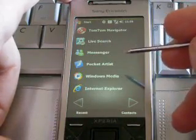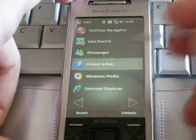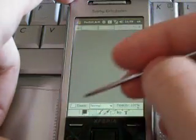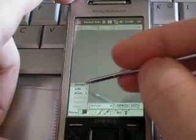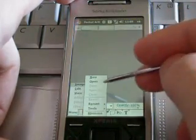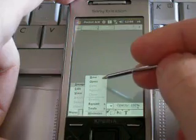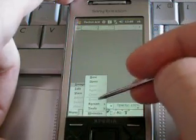Well, with Windows Mobile, we've got Pocket Artist. This program lets you open full Photoshop files and do all sorts of editing to them.